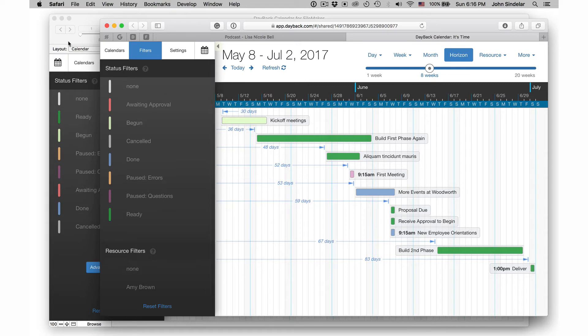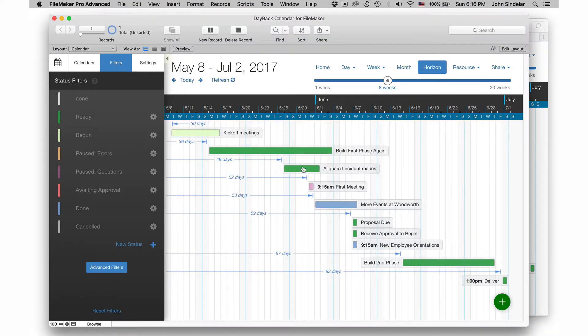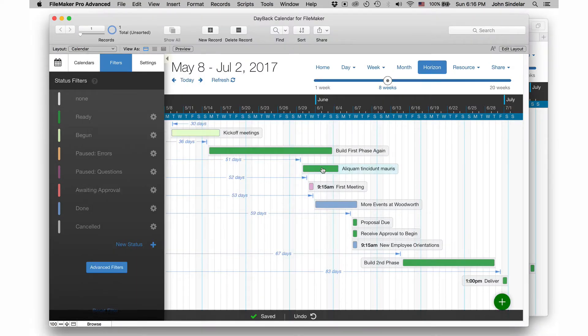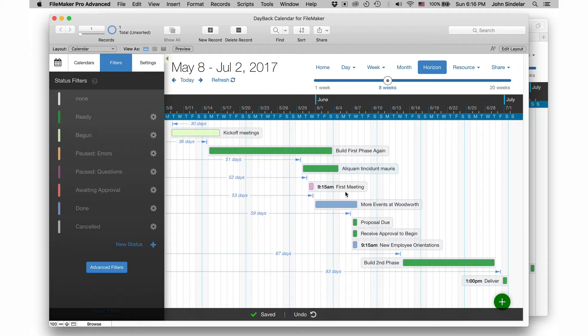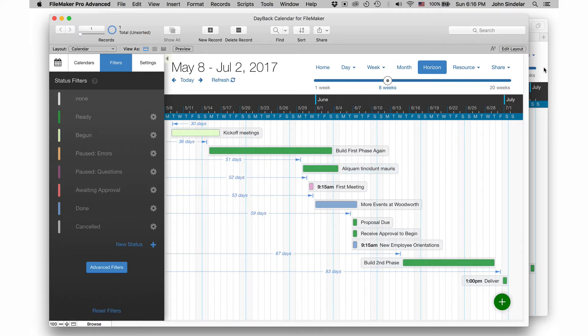And that's true for any changes I make here, like changing dates or changing who the event is scheduled for. All those changes get synced to the share automatically, which is great.